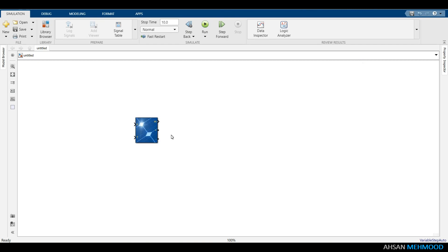Despite the fact that we have defined a 4x3 PV array with a total of 12 modules, it appears as a single module as you can see here. Although it will provide 2400W of power from 12 modules, the drawback with this model is that partial shading or faults cannot be created in this configuration.